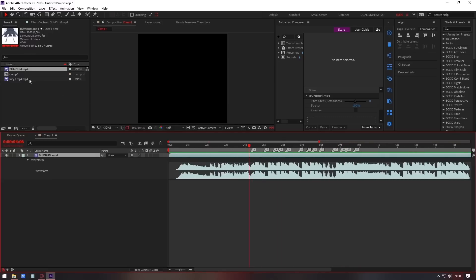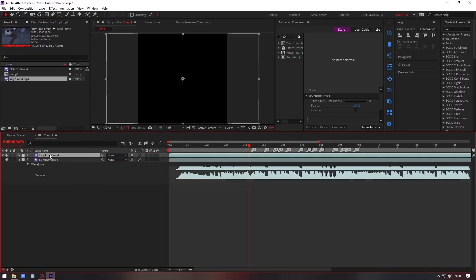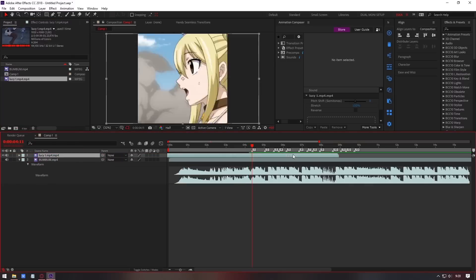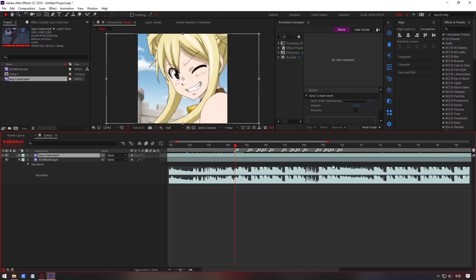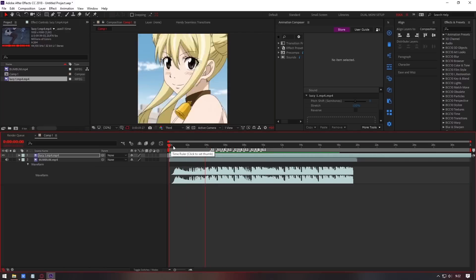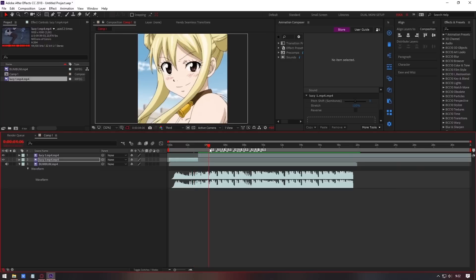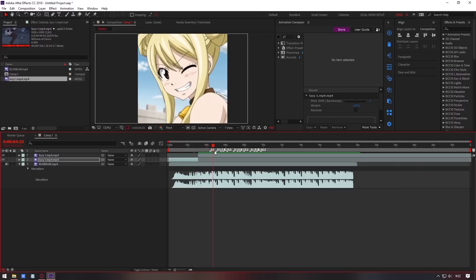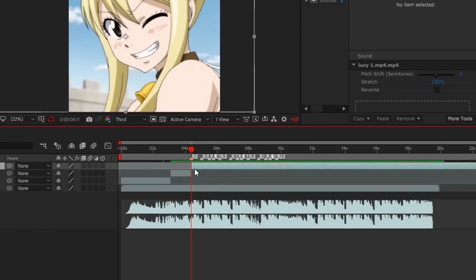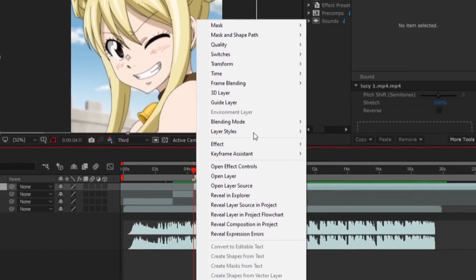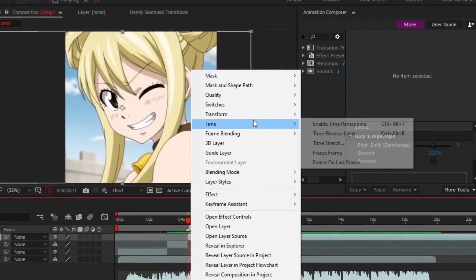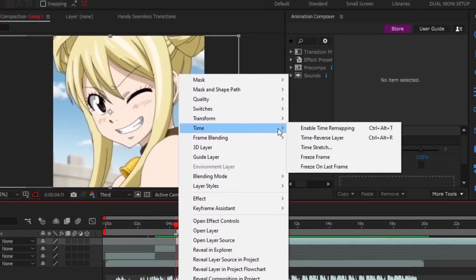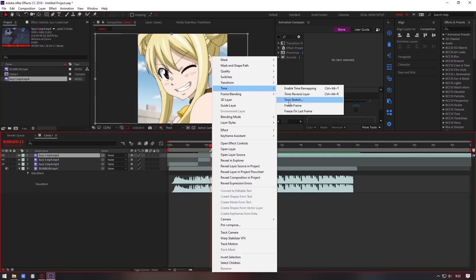Enter the clip you want to use. Cut the clip right where you want it to start. Right click, time, freeze frame.